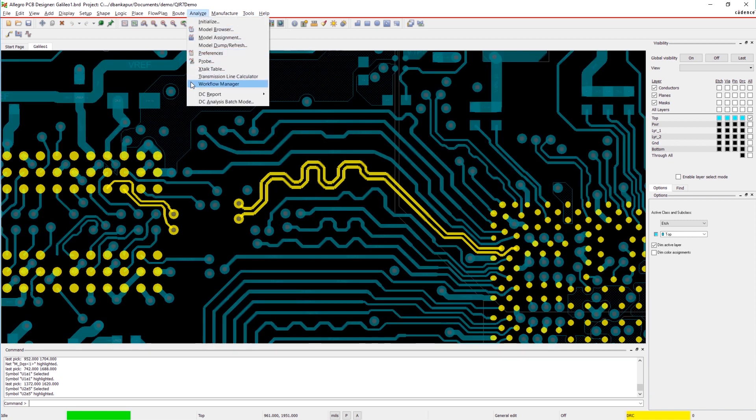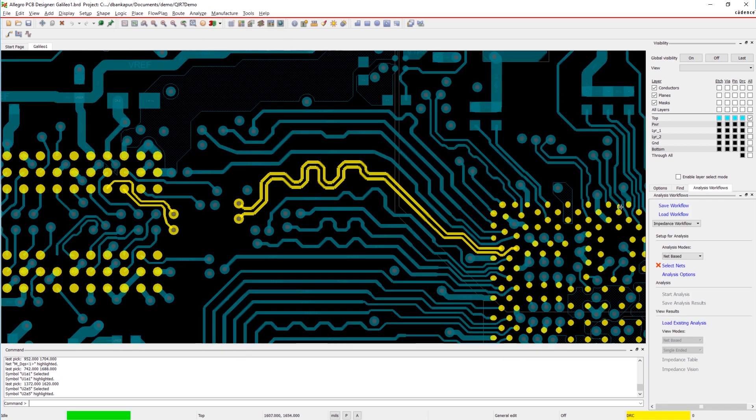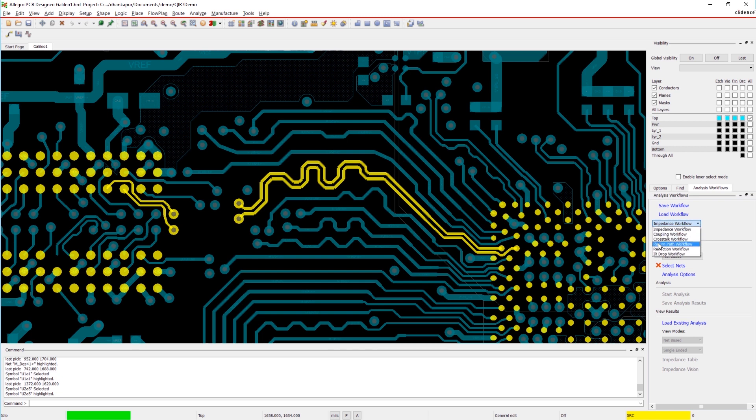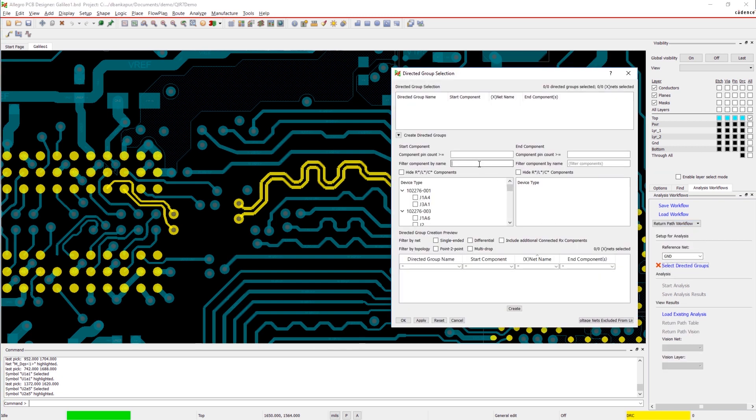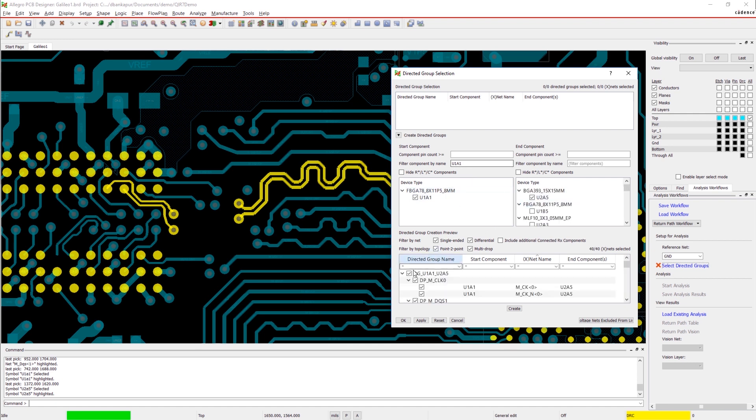Powered by Sigrity technology, the integrated analysis workflow in Allegro provides simulation-driven results right on your canvas. It's easy to analyze return paths. Simply select the devices and nets of interest and start your analysis.